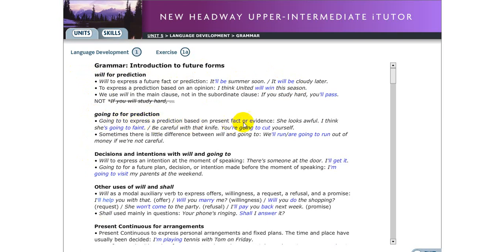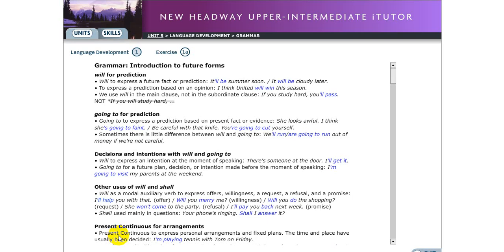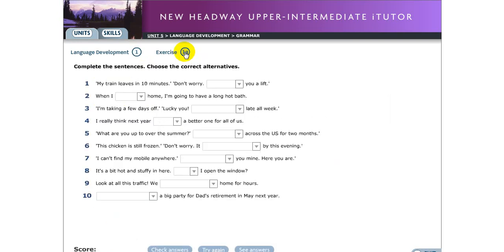Take short notes: point one — 'will' to express future fact or prediction, write one example. Point two — 'going to' for prediction based on fact or evidence, write one example. Point three — decision and intention with 'will' and 'going to,' make one example for each. Point four — uses of 'will' and 'shall' as modal auxiliary verbs for offers, write one sentence. Point five — present continuous for future arrangements, write one sentence. Now let's move to practice.